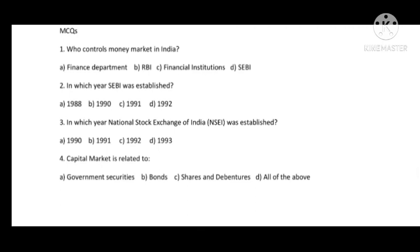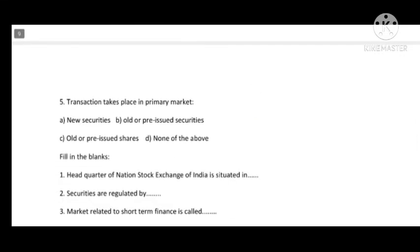Unit 10 — Capital and Money Market. MCQs: Who controls the money market in India — Reserve Bank of India (RBI). In which year was SEBI established — 1992 (February), option D. In which year was the National Stock Exchange of India (NSEI) established — 1992, option C. Capital market is related to government securities, bonds, shares and debentures — all of the above. Transactions in the primary market involve new securities being issued.